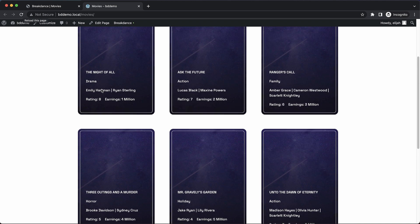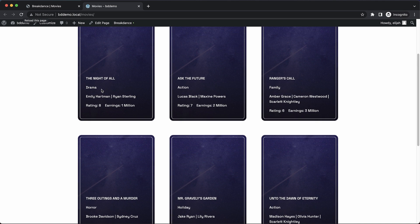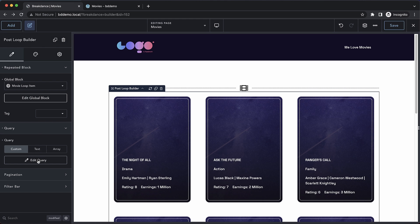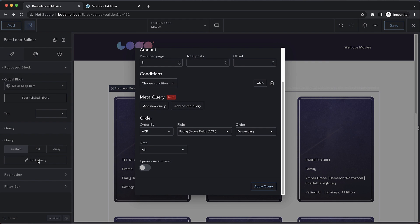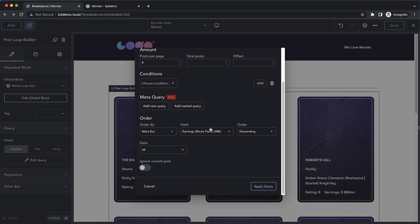And we can do the same thing with our earnings field, which we've established in metabox. So let's go back over here, edit our query again, and we're going to do order by metabox this time.